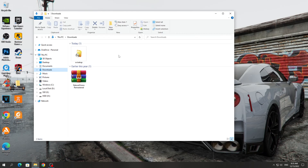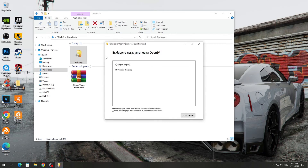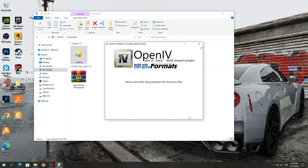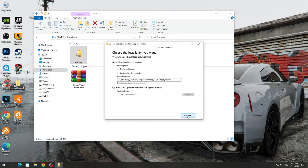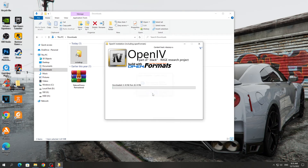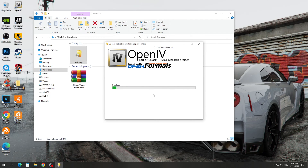Next, we need to install the OpenIV program. To do this, run the OvaSetup program and install it. We accept the terms of the program. The installation path does not need to be changed. Just go ahead and download additional files for the program to work.